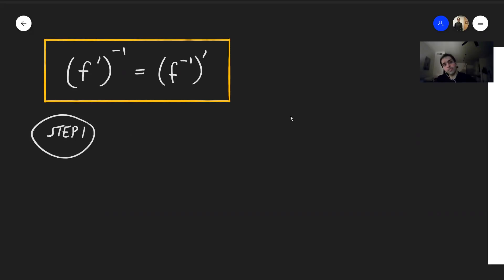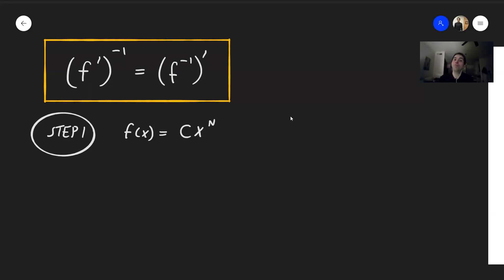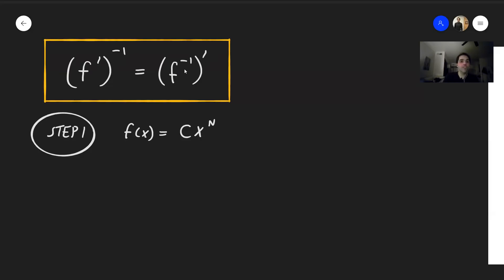As our first step, as usual, let's guess that the function is of the form f(x) = cx^n — a typical power function. It's just a guess, so if it works, great; if not, we would have tried something else. It kind of makes sense because the derivative of a power function is still a power function, and the inverse of a power function is still a power function. And conversely, for the derivative of the inverse, we would still have a power function — so still two functions of the same type, which might make you guess they could be equal.